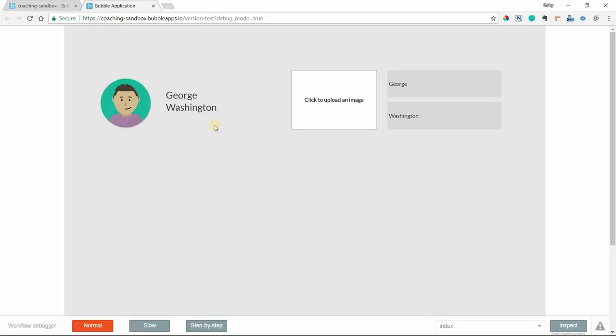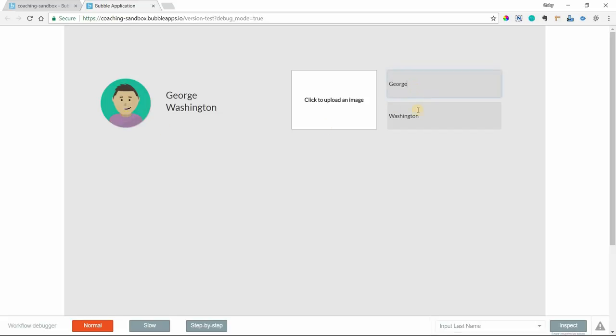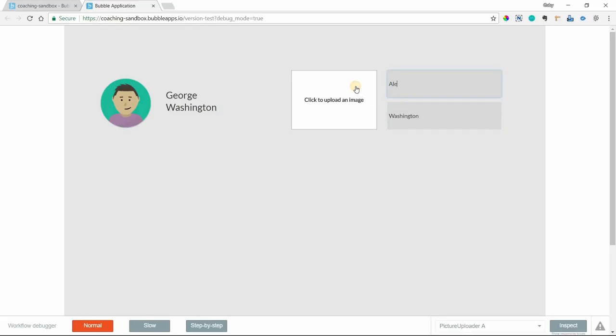For example, I'm currently logged in as this user here, George Washington. I have a text element that shows my first and last name and an image element that shows my profile picture. I've also got some inputs here on the side that lets me modify these things. If I were to change this guy's name to Alex Hamilton, you can see that the name was automatically updated.